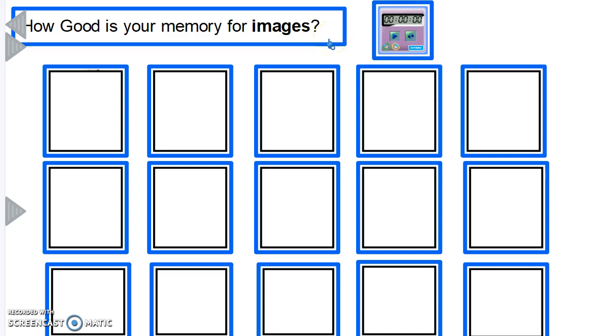Now this challenge is to check your current capacity to memorize images, and as you know, memory plays a critical role in your performance at your exams. The better your memory is, the better your marks will be.